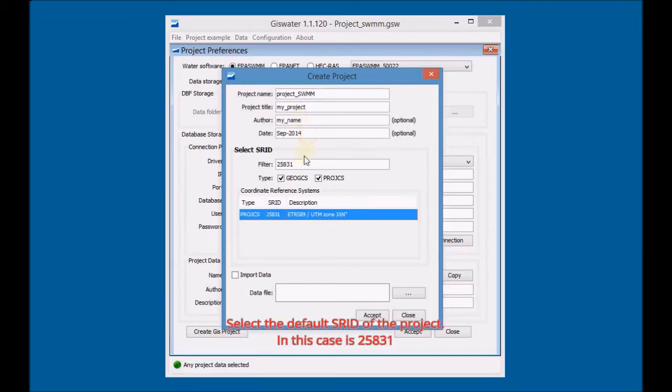Select the default SRID of the project. In this case it's 25831.